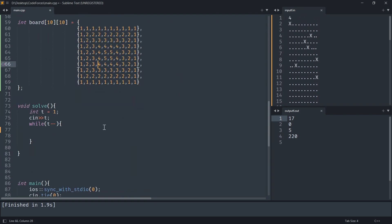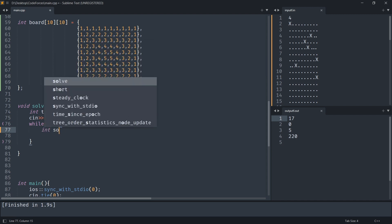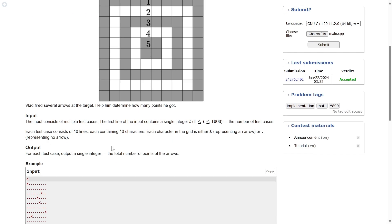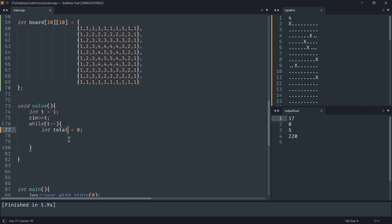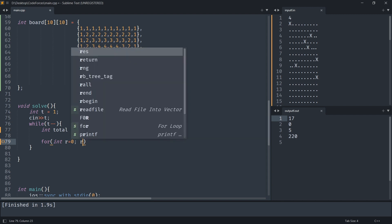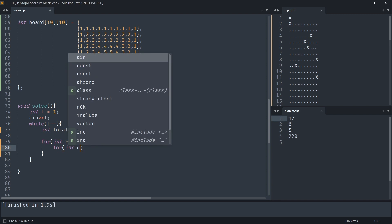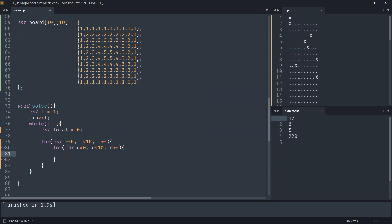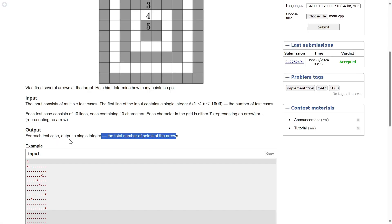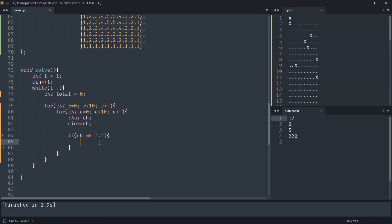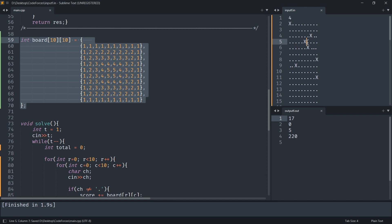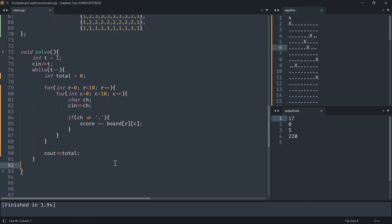The input is also a 10 by 10 matrix. You start taking the input and check if 'x' is present, then add its corresponding value from the hard-coded board. Initialize the total score to zero. For a 10 by 10 grid, take matrix input character by character. If the character is not '.', meaning it's an 'x' and an arrow was there, add its corresponding score. Here's the board — wherever there's an 'x', pick up the correct score and add it. Then print the result.